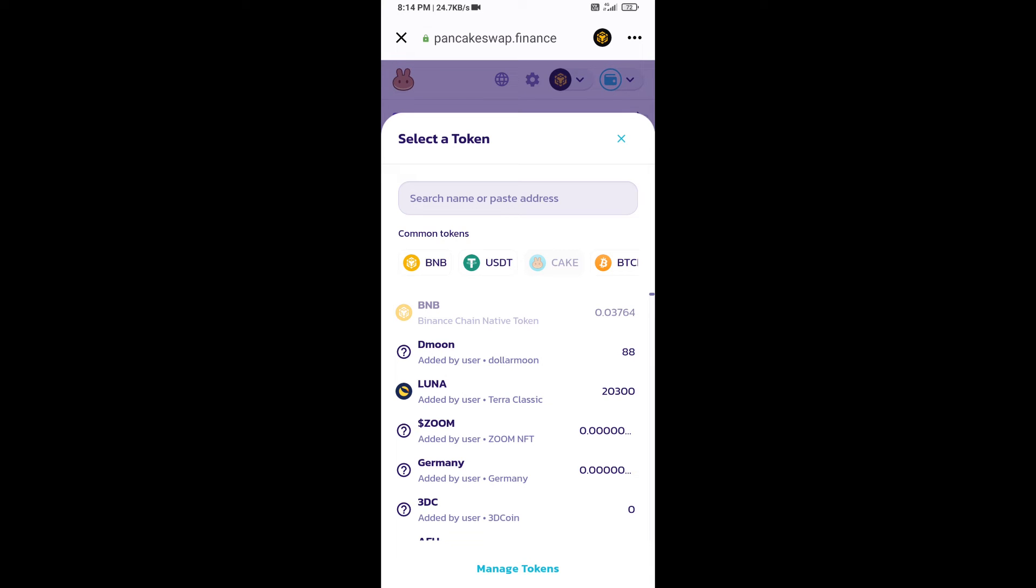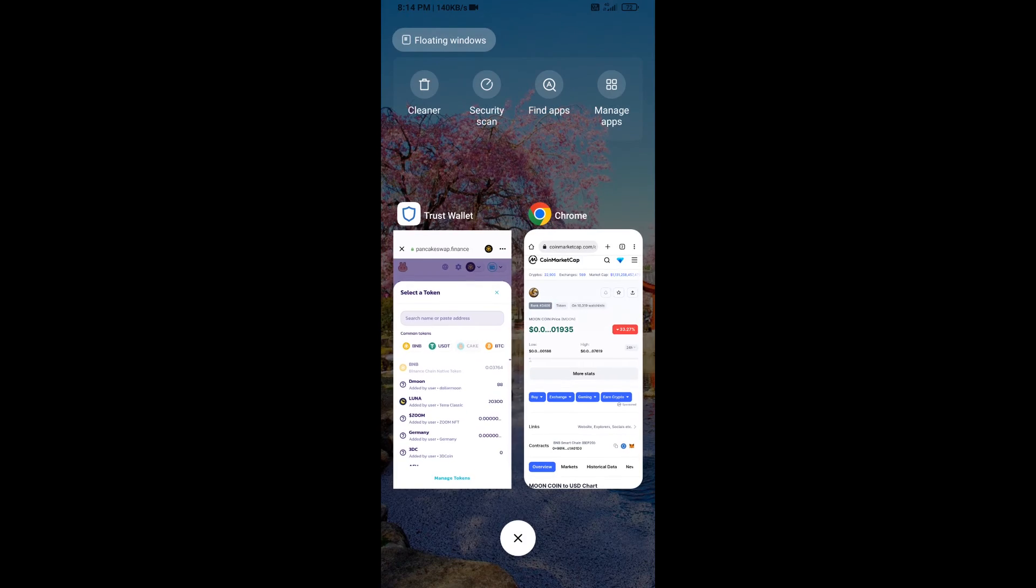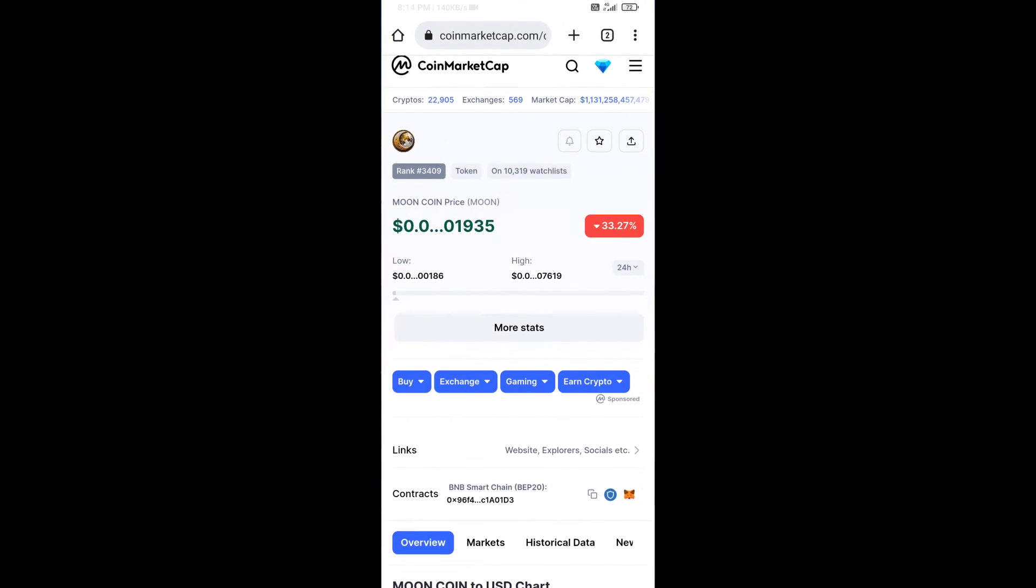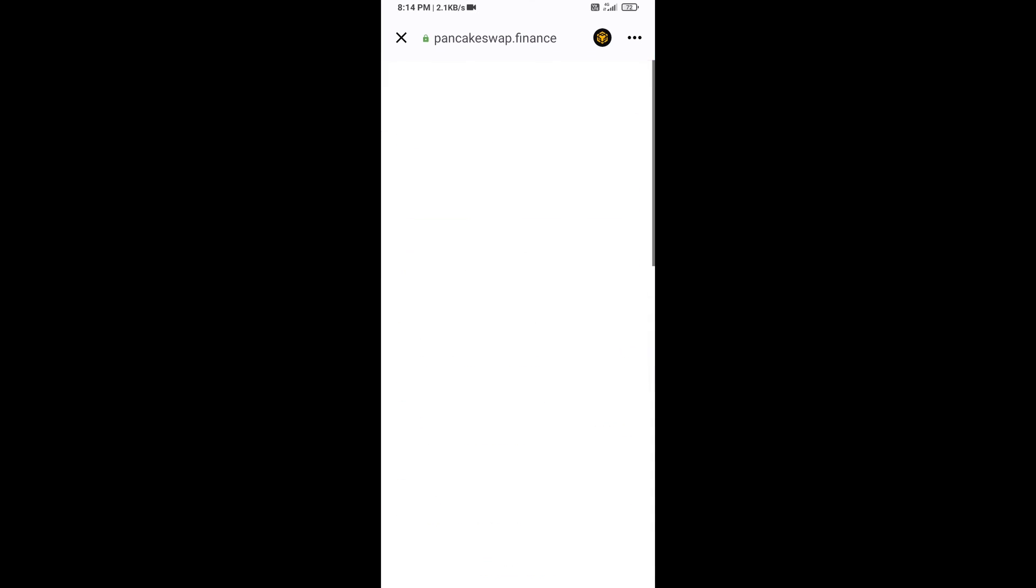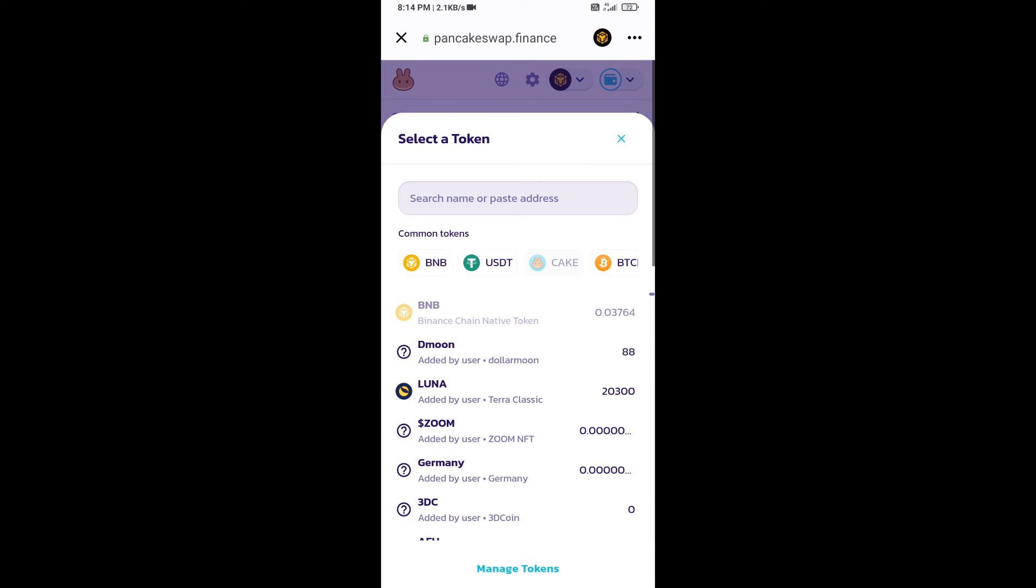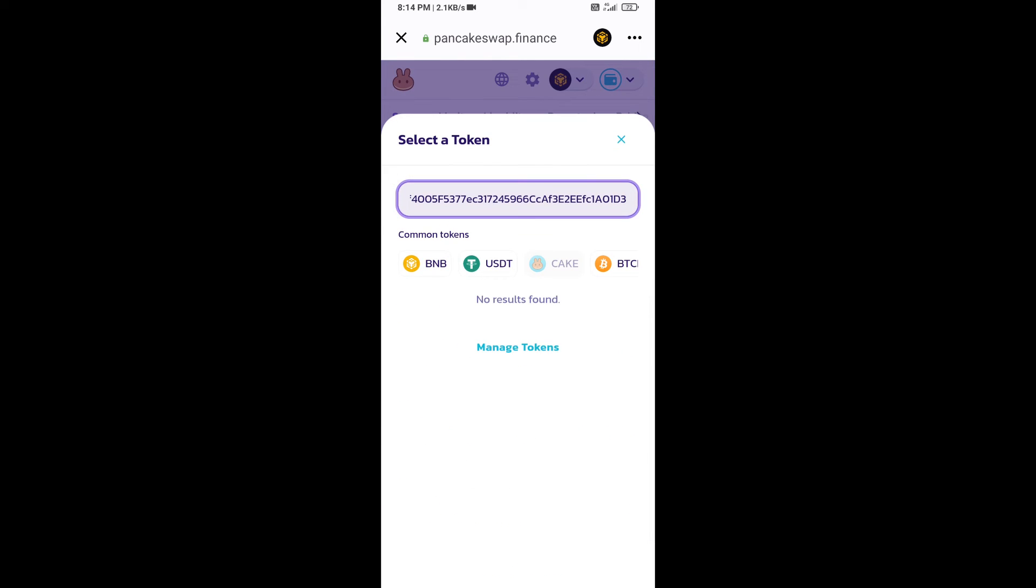Open MOON coin on CoinMarketCap. Now here you will copy this address and paste here.